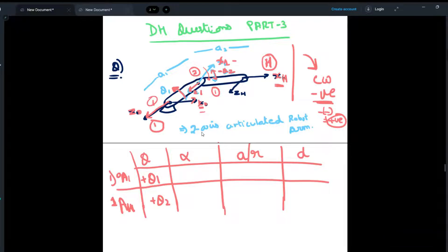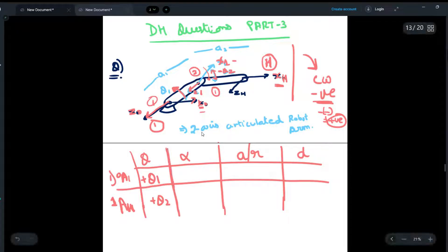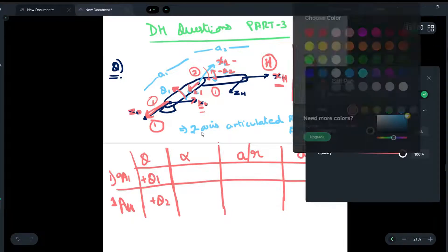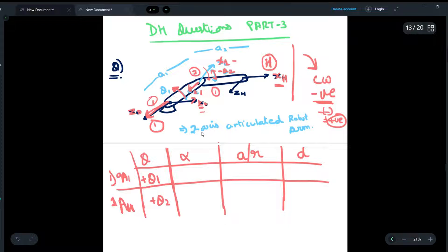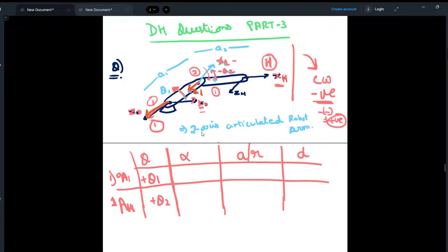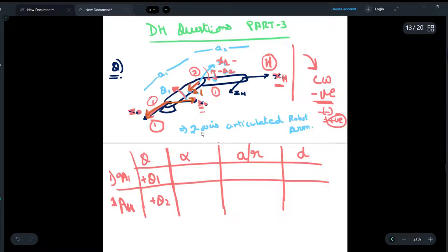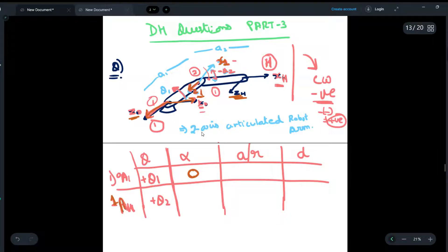Now for alpha: we have to make sure that z0 and z1 lie in the same direction. If they do not, we rotate with respect to the x-axis of the next frame. As we can see, z0 and z1 already lie in the same plane, so there is no need to rotate — we write 0 here. Similarly, z1 and zH also point in the same direction, so there is no need to rotate anything. We write 0 again.